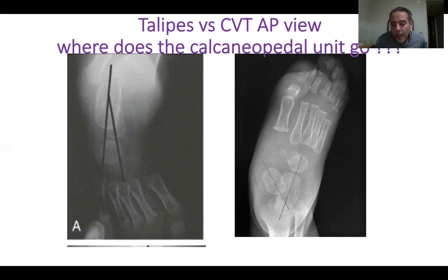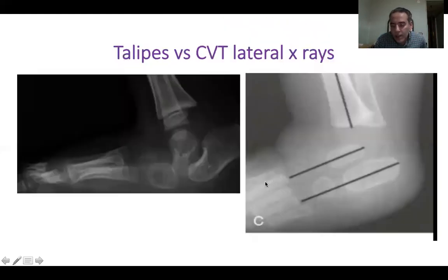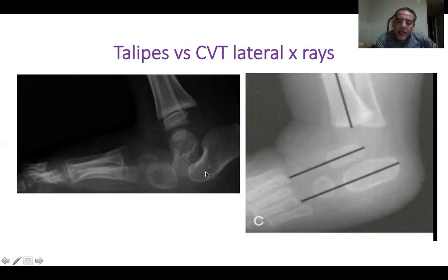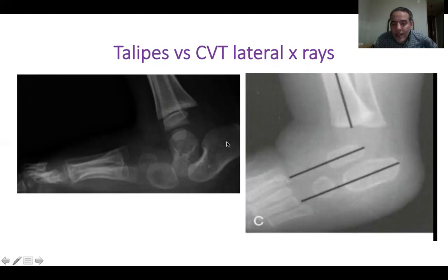The same principle applies to congenital vertical talus. Here the calcaneus externally rotated relative to the talus, and it also dorsiflexed relative to the talus. When we estimate the position of the calcaneus, we never measure it relative to the horizontal plane — we measure it relative to the talus. If you measure the talo-calcaneal divergence angle here, it is increased, meaning the calcaneus has dorsiflexed relative to the talus.